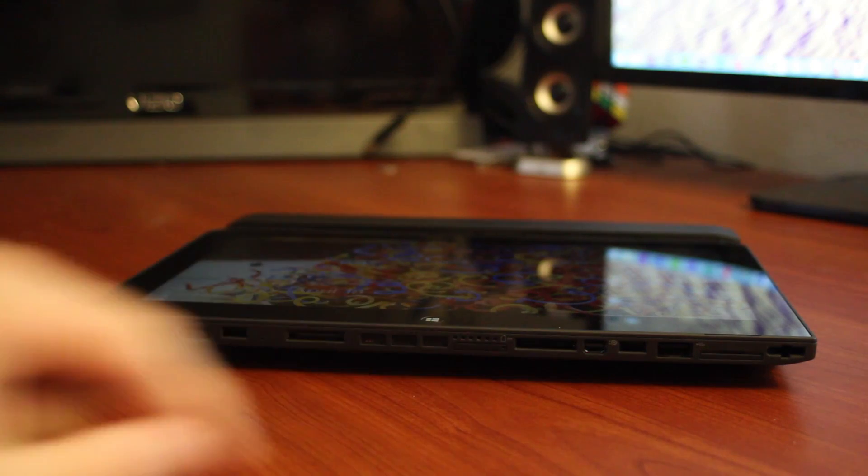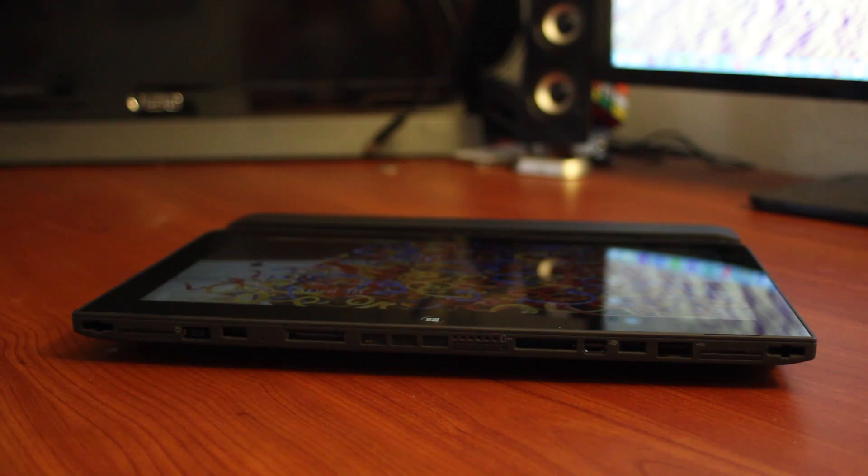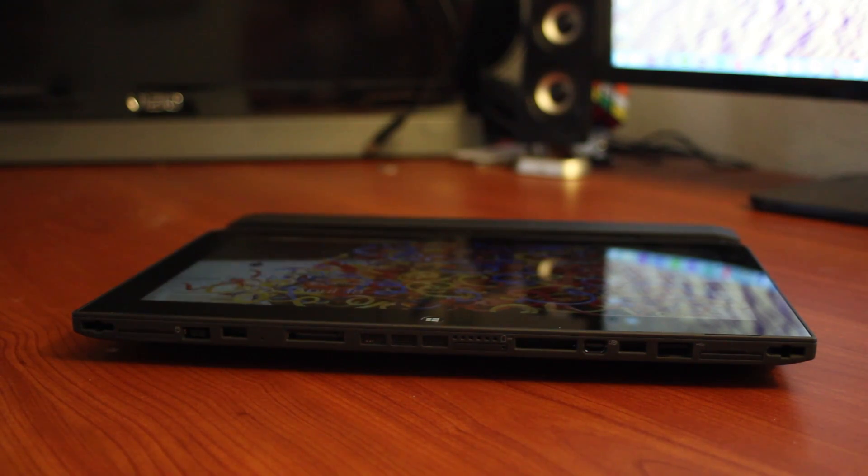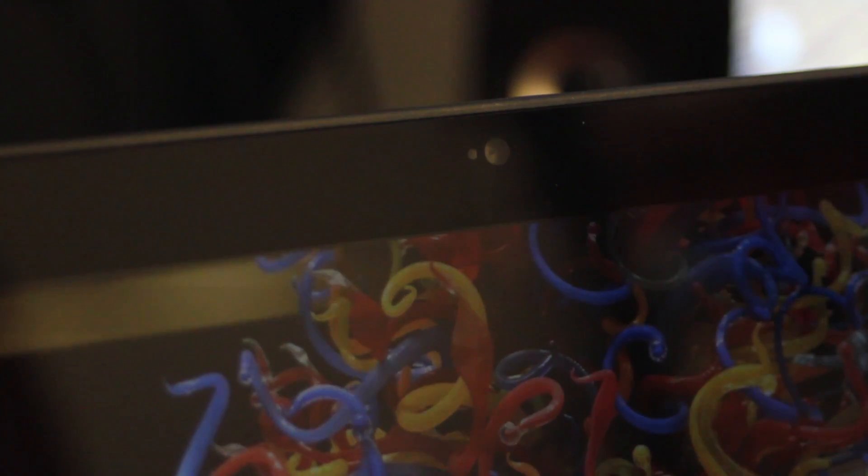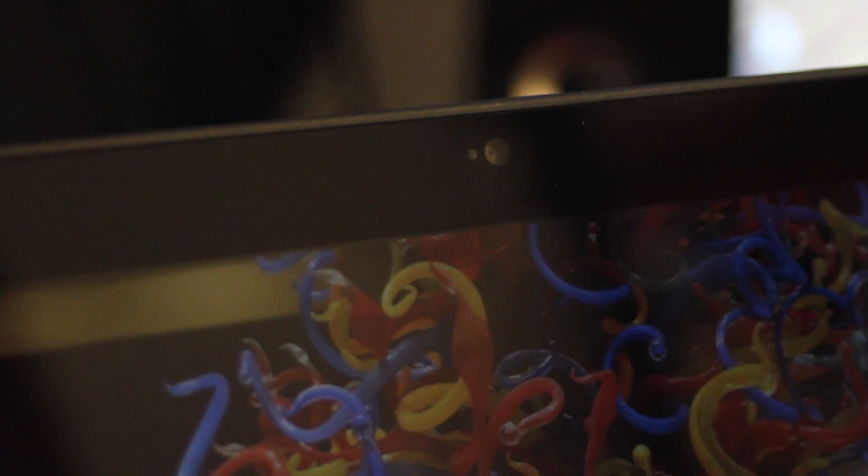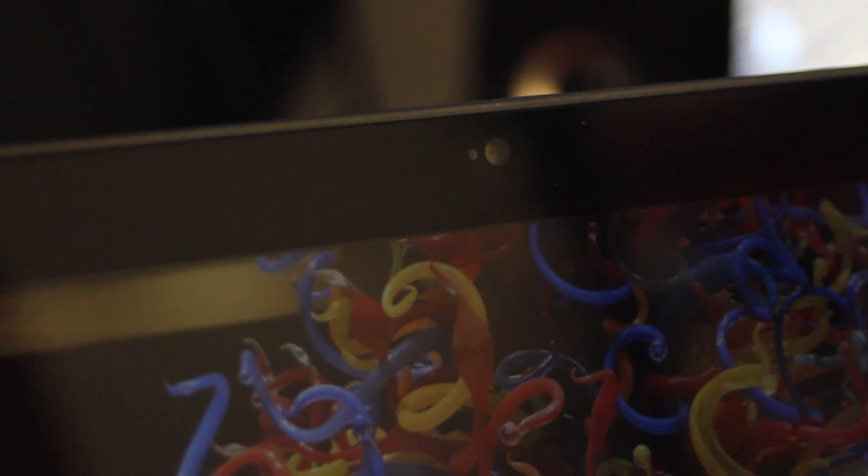And that is a USB 2. So we only get USB 2 on the tablet, but we get two 3s if you have it docked. Camera-wise, we have a 2 megapixel front-facing camera here, which records in 1080p. And we have a rear-facer here, which is 5 megapixels, and also records in 1080p. Neither of the cameras are anything to write home about, but they both get the job done well.